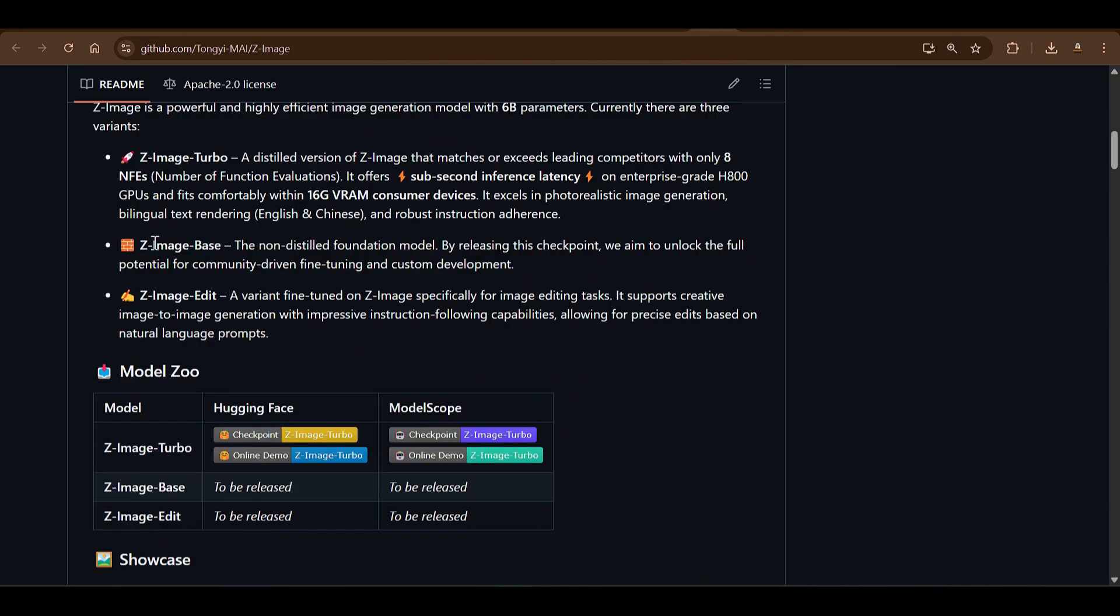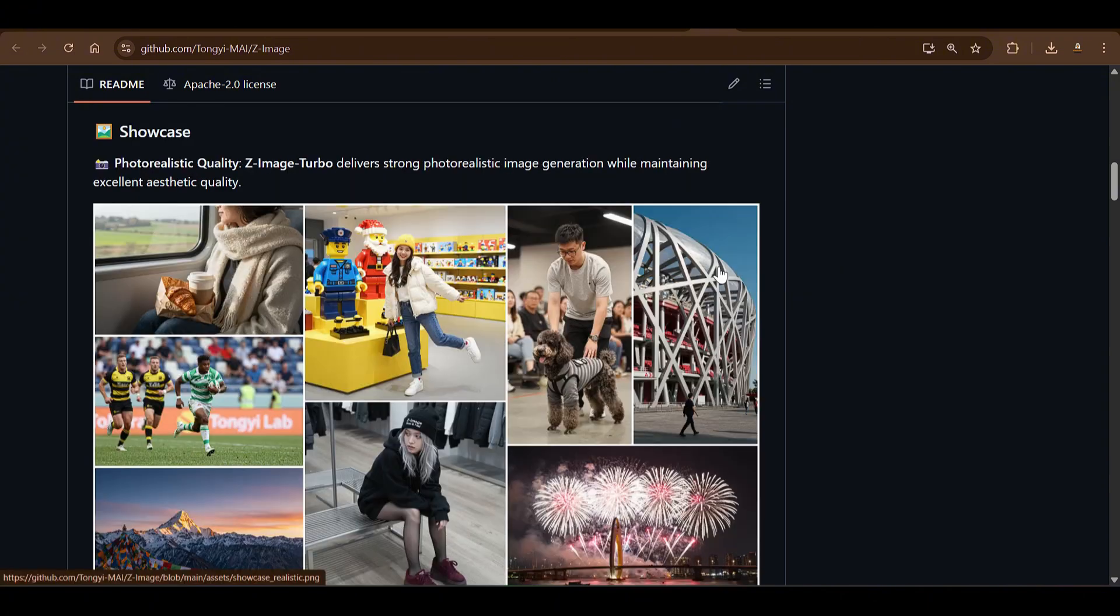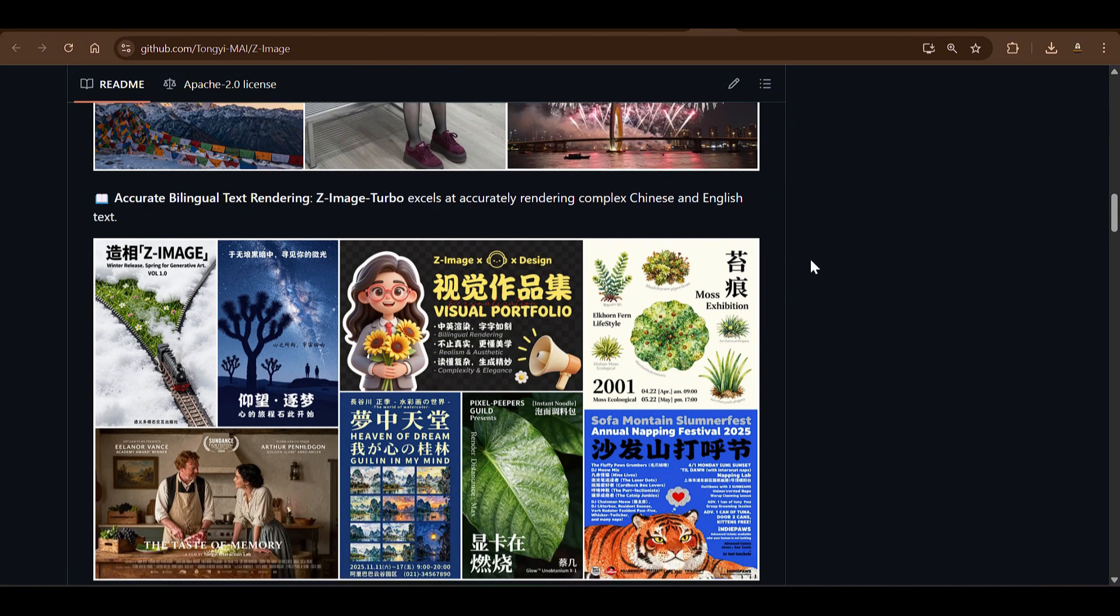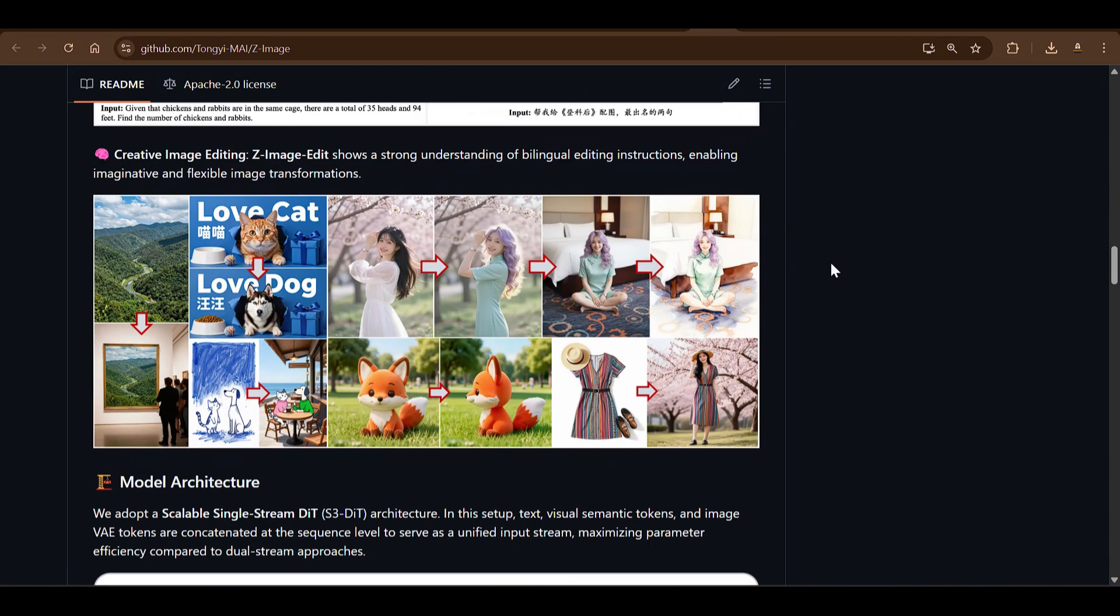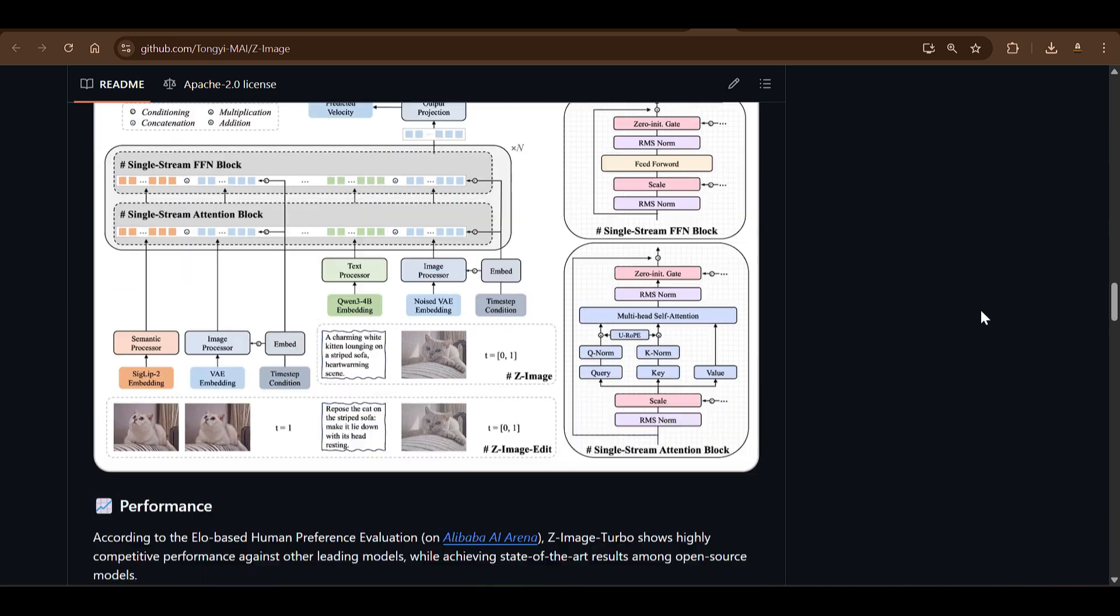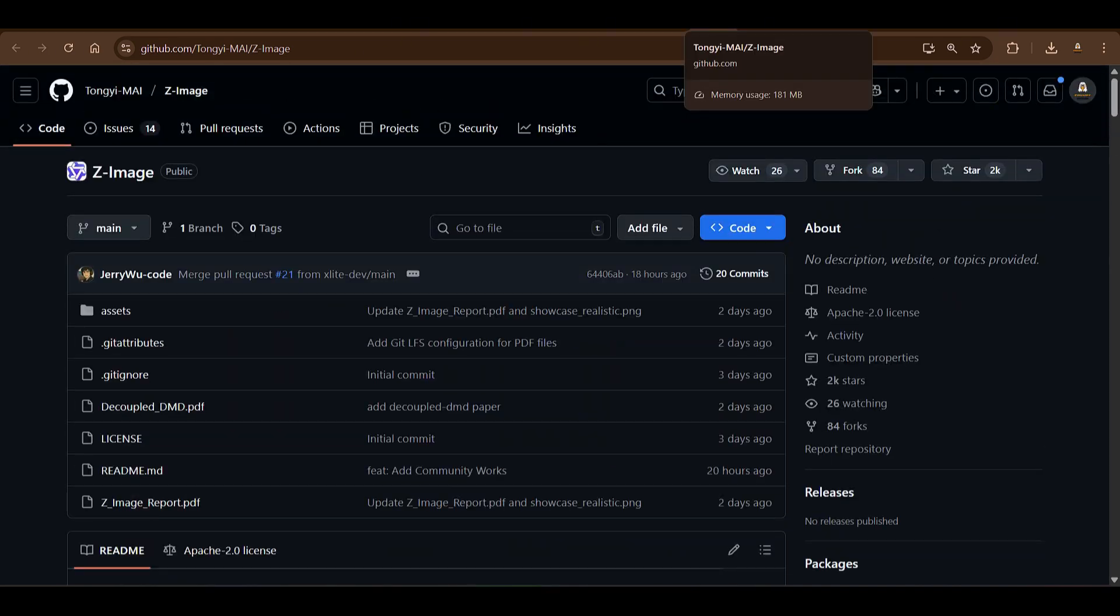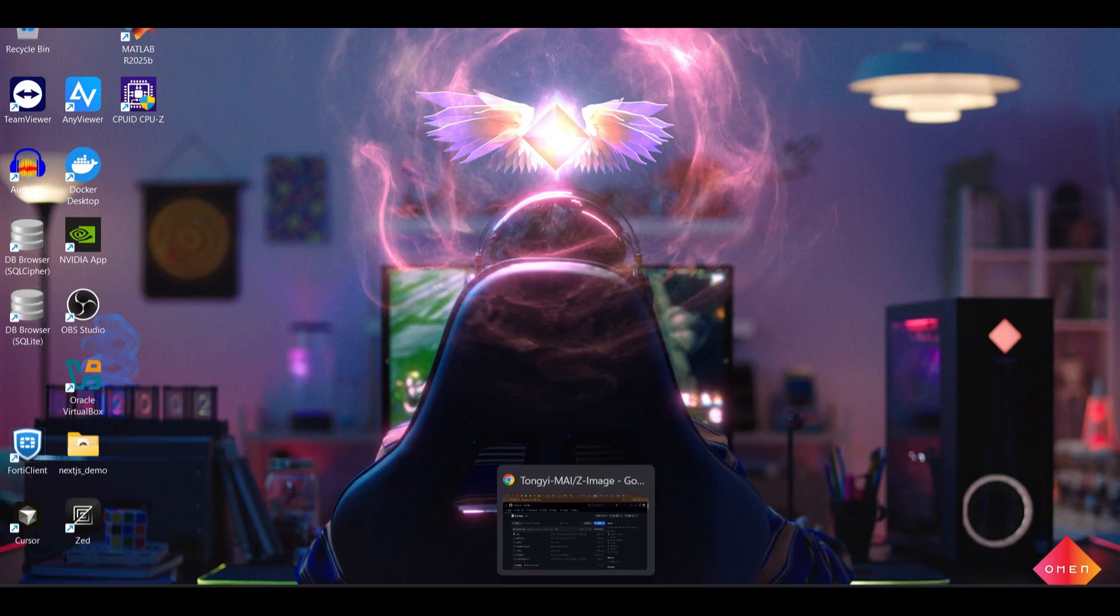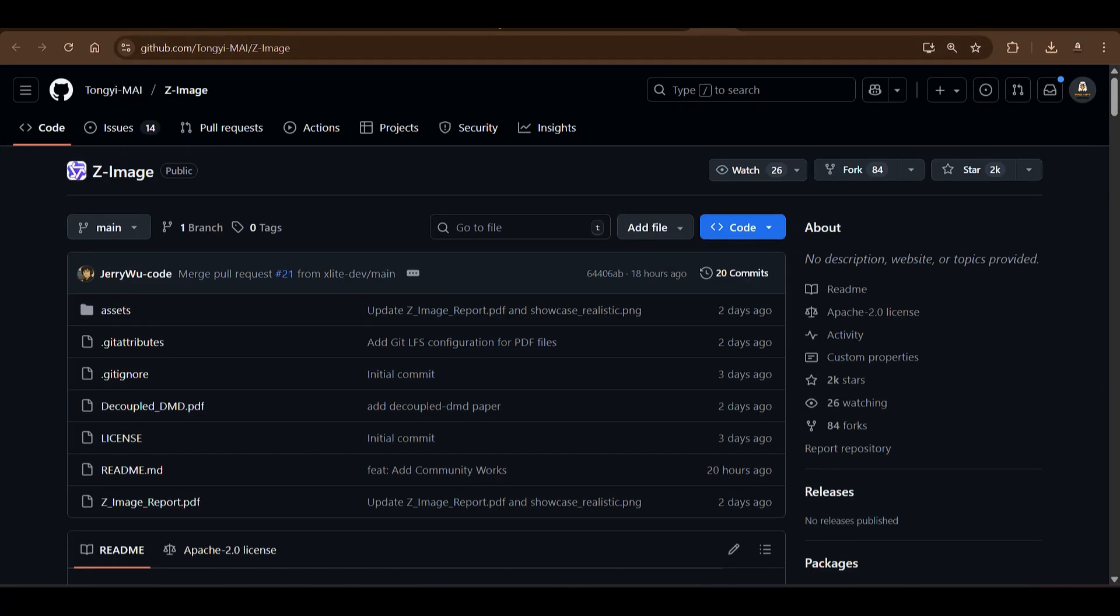So in this video we reviewed Z-Image Turbo. So waiting for the other models which is Z-Image Base and Z-Image Edit. That will be interesting to edit images. So you can see the quality again, it's really amazing. So this is one that I was talking about—edit feature will be really interesting to test it out. So wait for the next video and I will see you in the next one. Have a nice day.